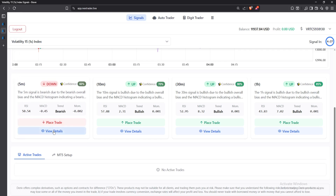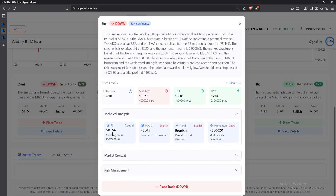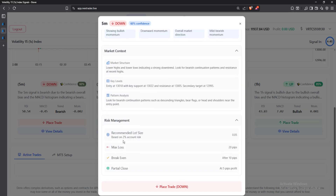If you don't understand how it has come to this decision, you can click on 'View Details' and see the technical analysis the AI used. You can see the RSI at 15.4 showing bullish momentum, the MACD, the trend, the momentum — everything. You can also click on 'Market Context' to receive all that information, and click on 'Risk Management' to see the proper risk management to use, such as max loss 20 pips, break even after 10 pips, and partial close at 15 pips profit.